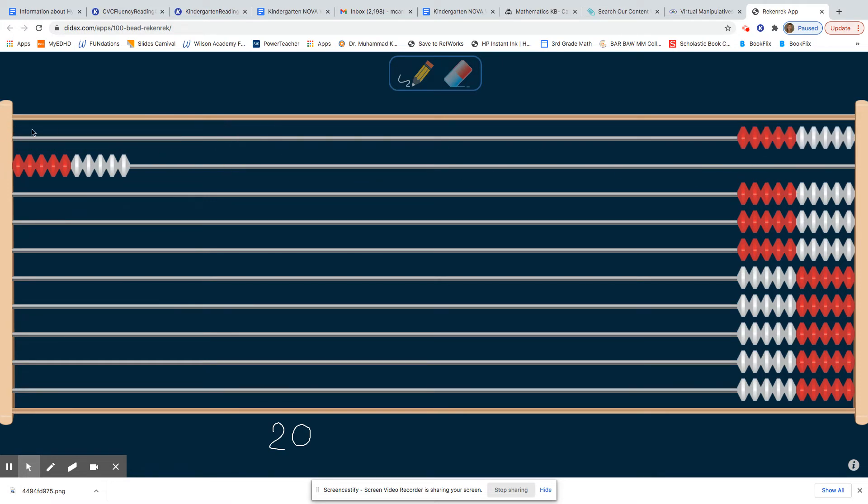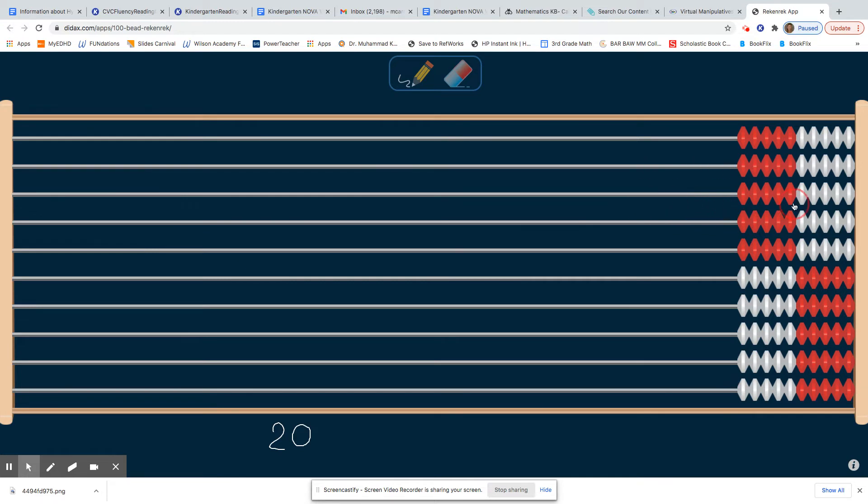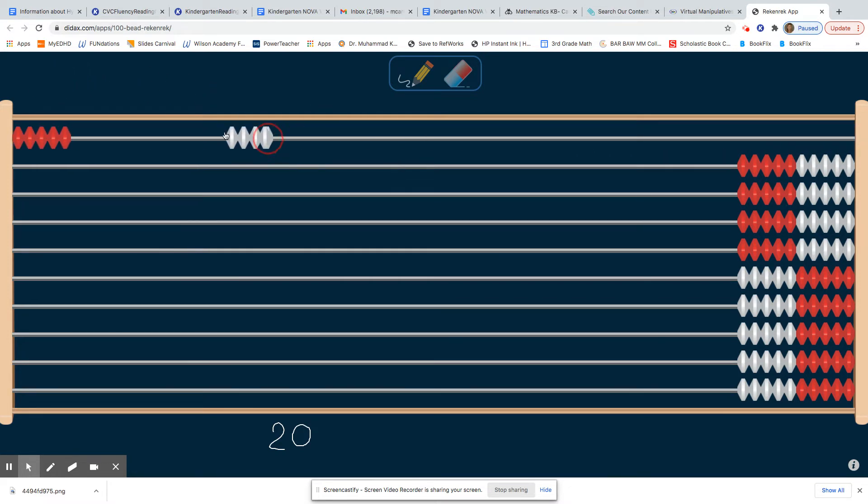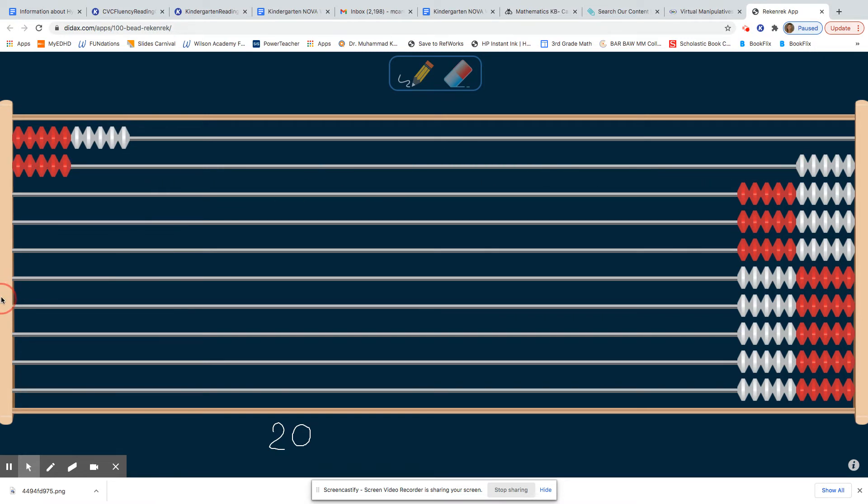If you already know how to count by ones and by tens, you could try to count by fives to show a number: five, 10, 15, 20. Very good.